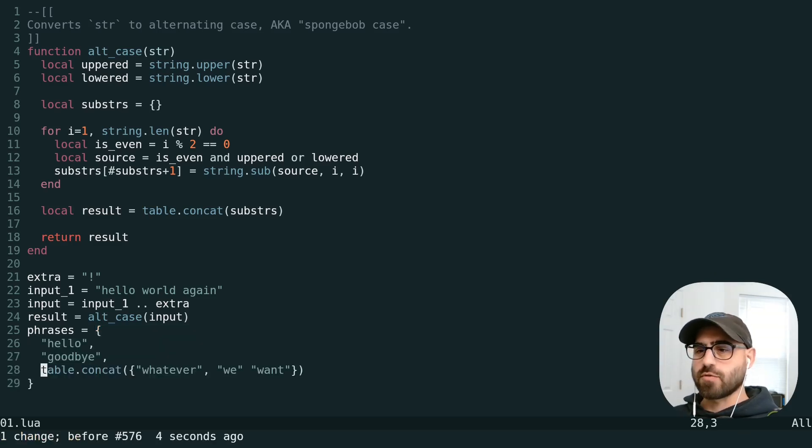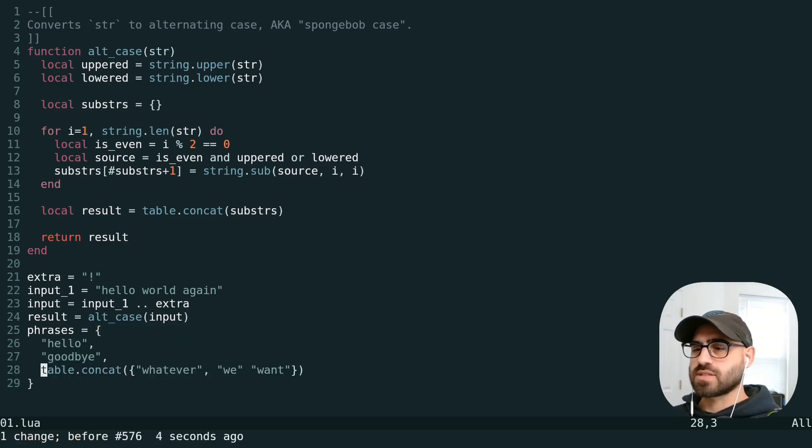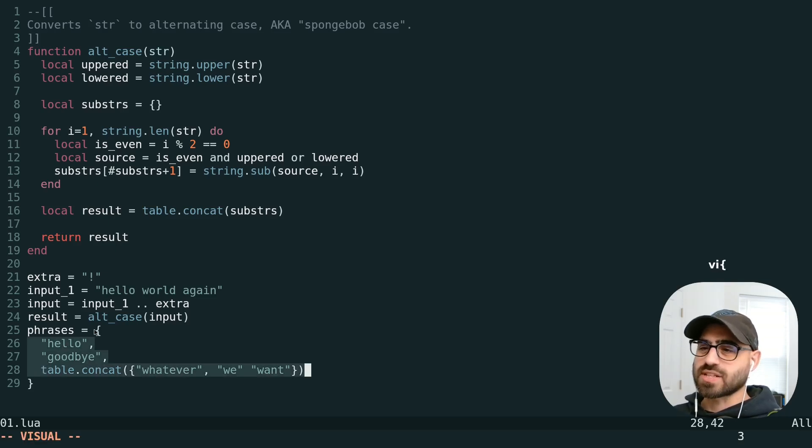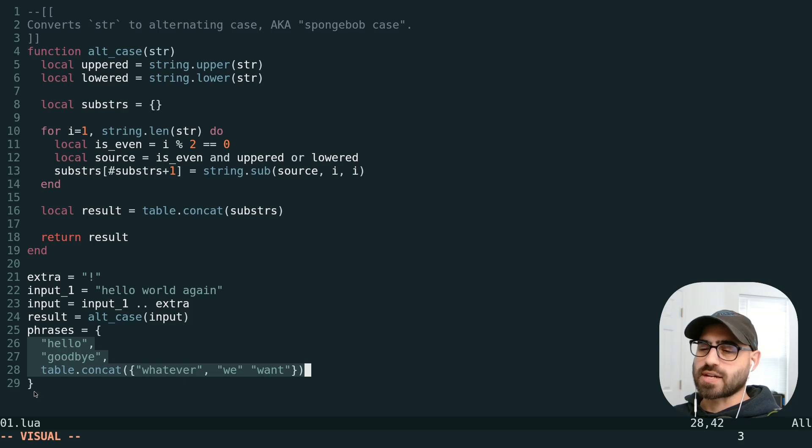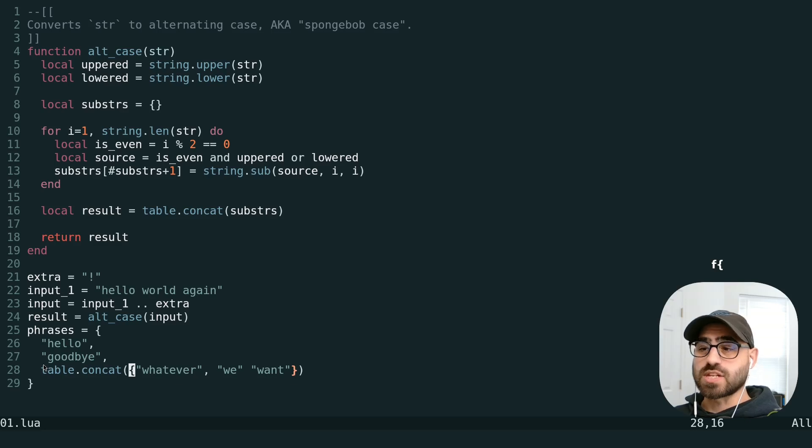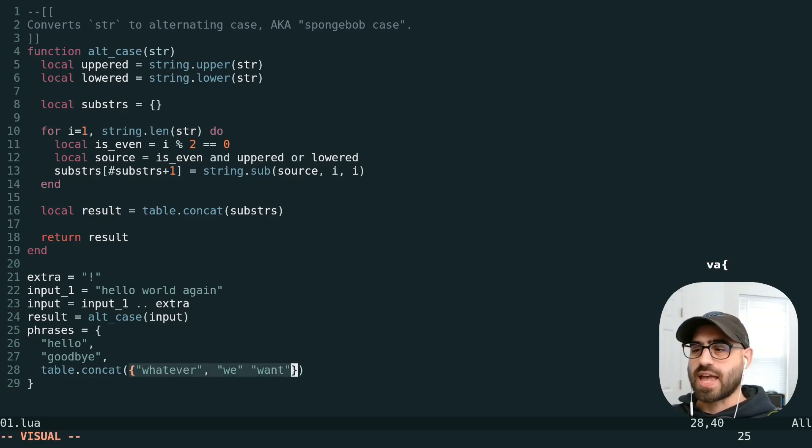You do need to be careful when working with nested text objects. For example, if we were to do the same thing here, we're accidentally going to select the entire contents of the outer text object instead of this inner one. So, in order to select the inner one, we just need to put our cursor on any part of that, and we're good to go.